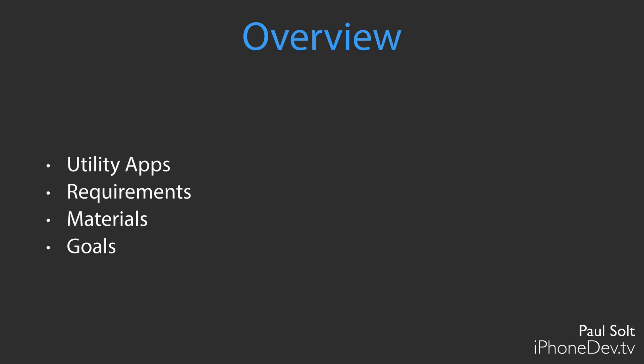I'm going to teach you how to create a utility-style app. You're going to need some programming experience coming into this course. If you don't have any, I have an introduction course that teaches you everything you need to know to get started. And then we'll talk about the materials, which would be a Mac, and then some of the goals on completing this course.